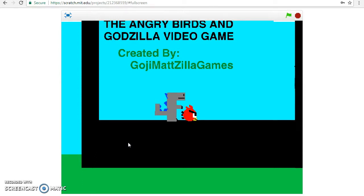And I thought, why not show off our brand new game, the Angry Birds and Godzilla video game, made by GojiMatZillaGames.